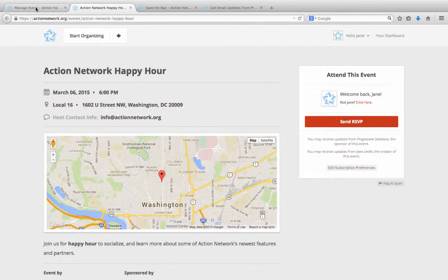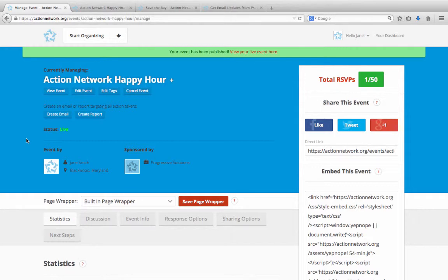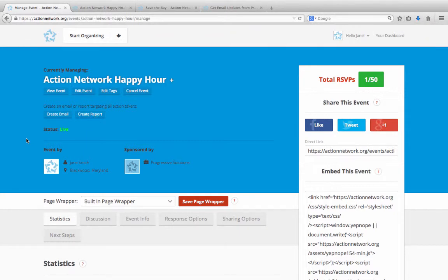Going back to your action management page, you've got a lot of options here for customizing how people interact with your event and what happens after they RSVP. To learn more about how you can customize the email people get after RSVPing, how to embed your event on your own site, what statistics we track for you, and more, please watch our common action concepts video.